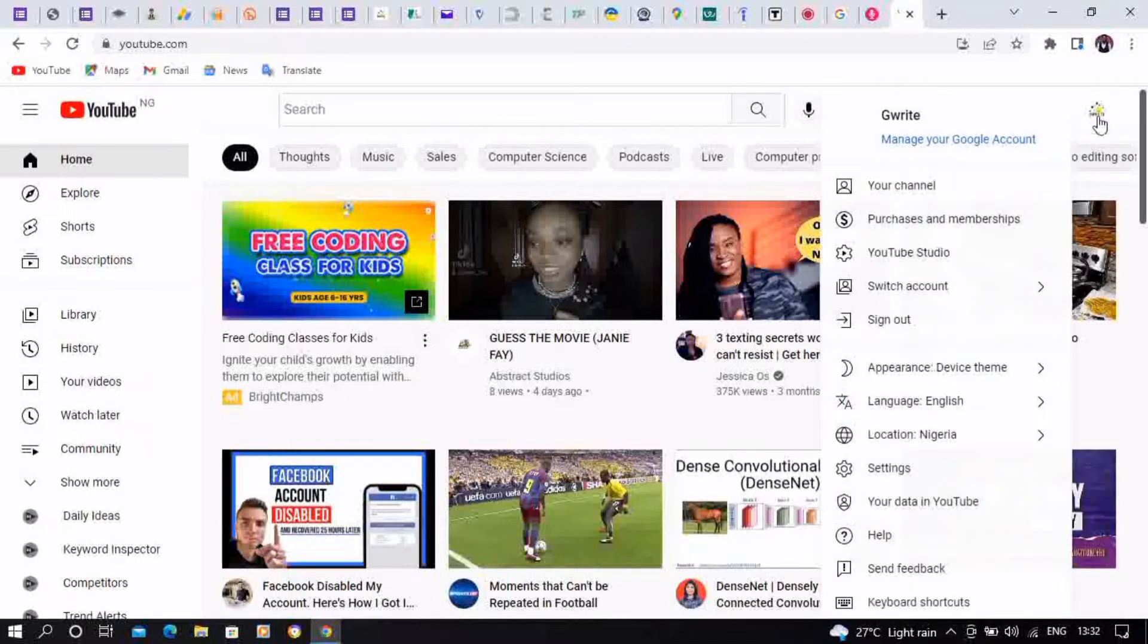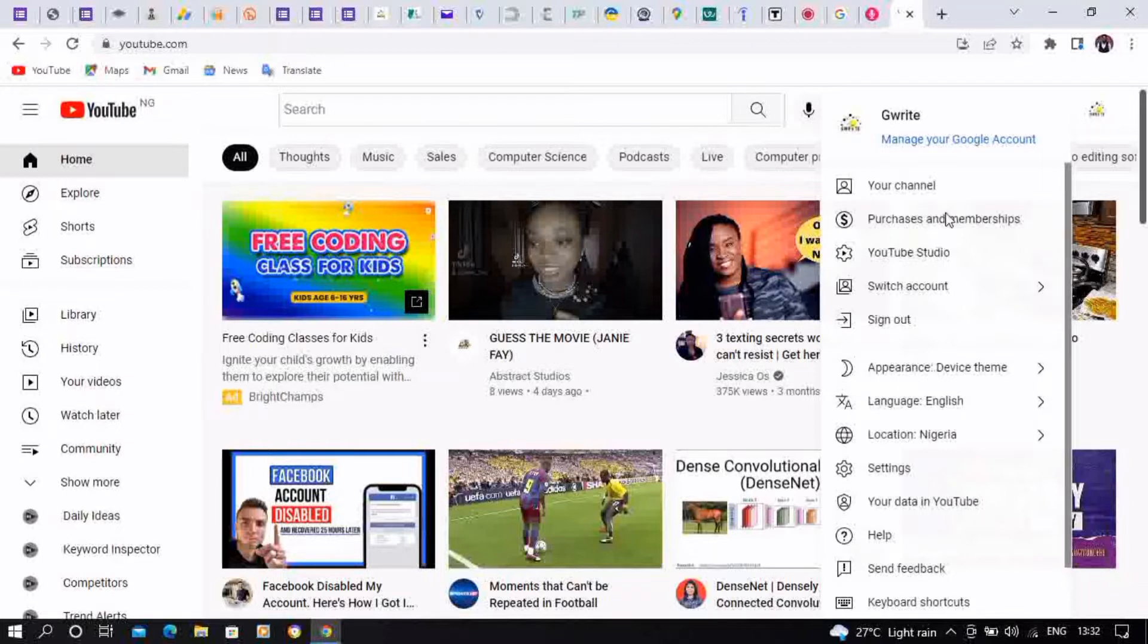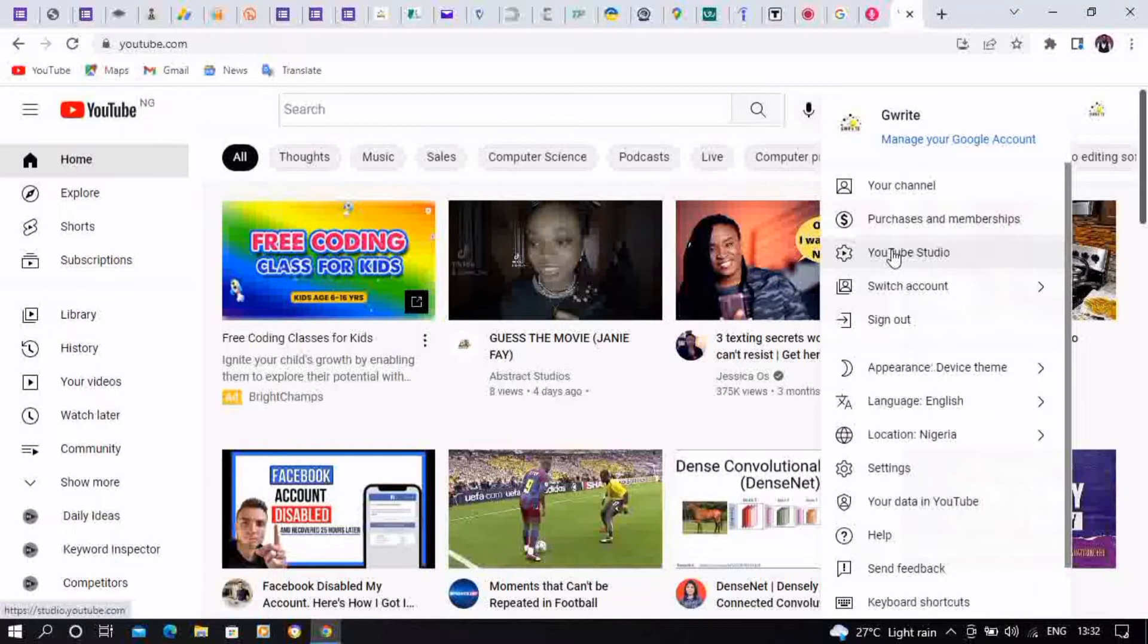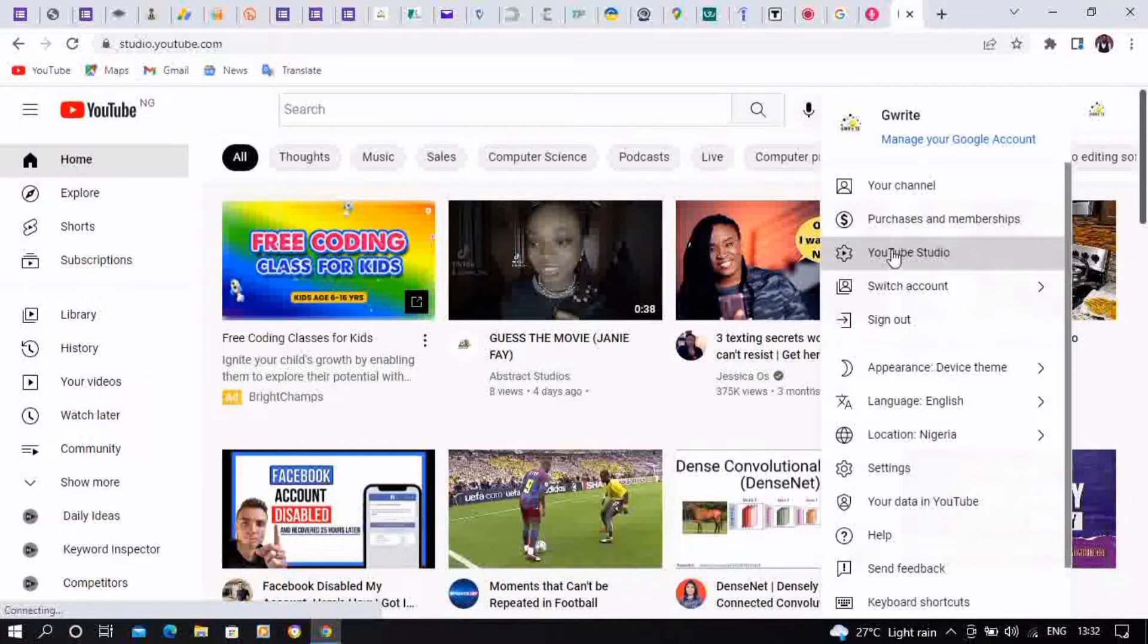You hover down to YouTube Studio then you click on it. Okay, so here we go. You could also visit studio.youtube.com instead of going through the long method.